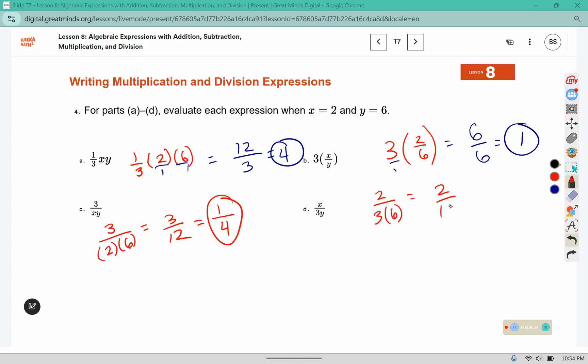Three times six is eighteen. Two fits into two once, and two fits into eighteen nine times.